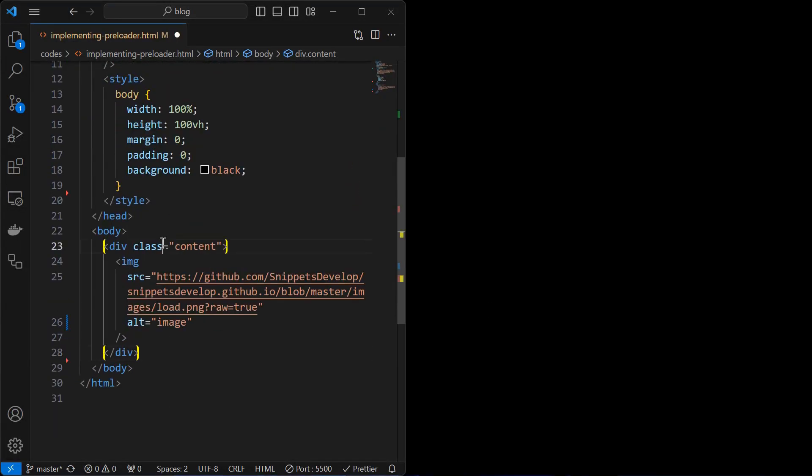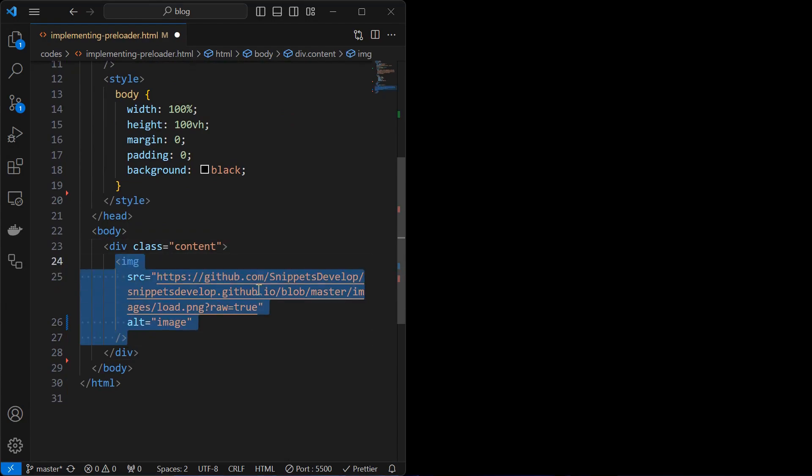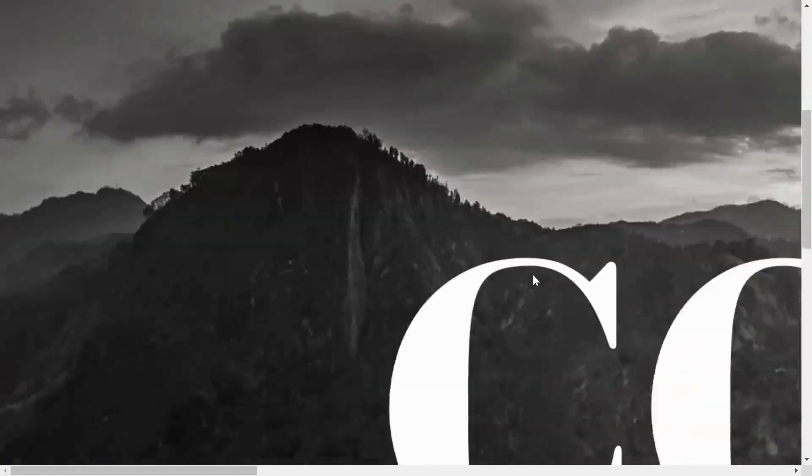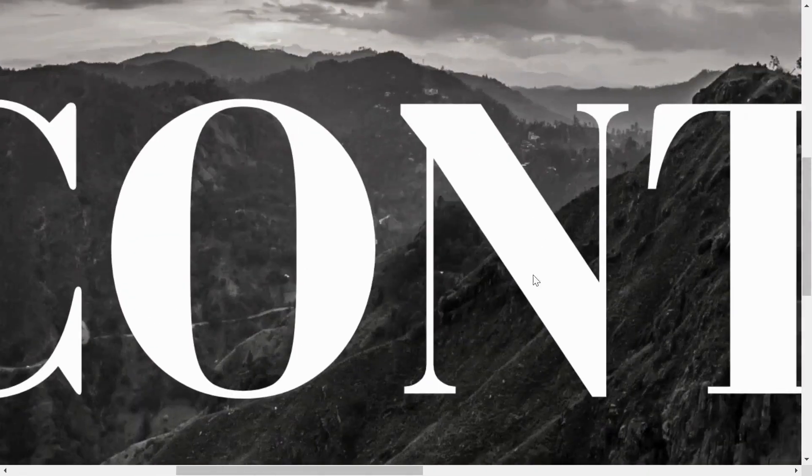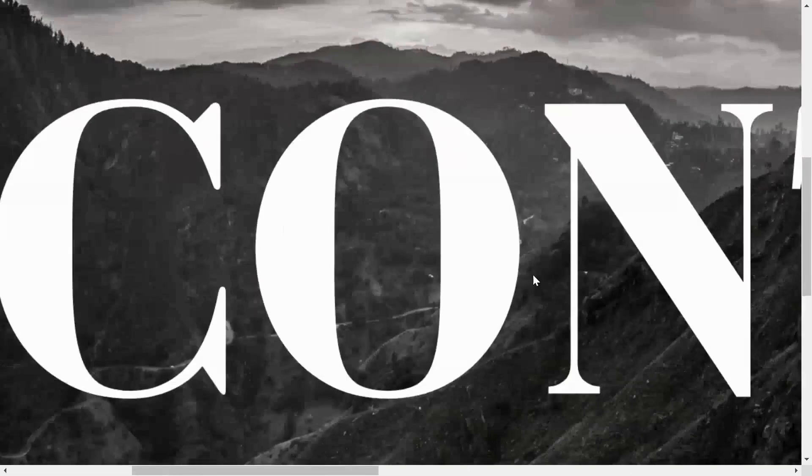Next step is to add the content of the page as shown. I used a really large image inside the content element, so that it can give us some loading time while demonstrating. You can use your actual content.